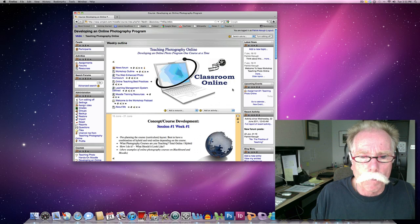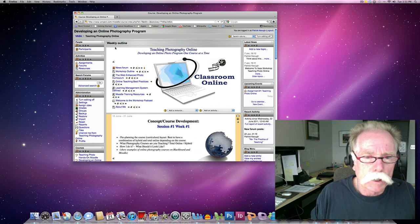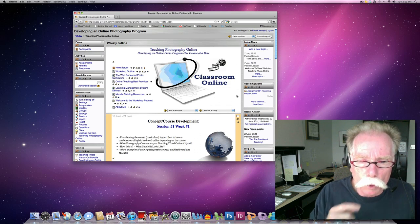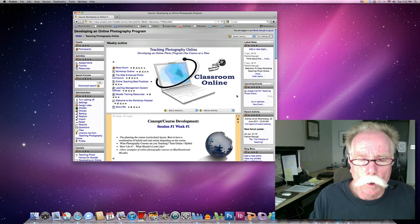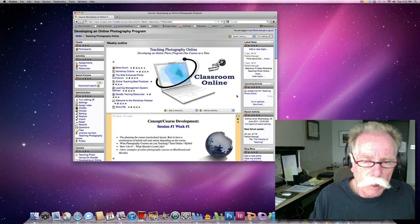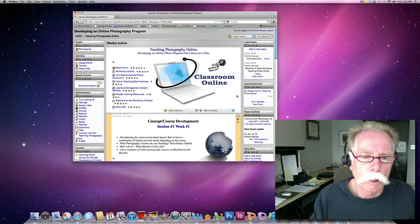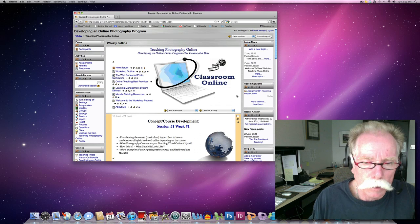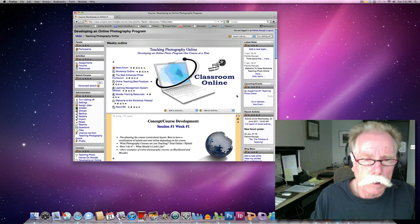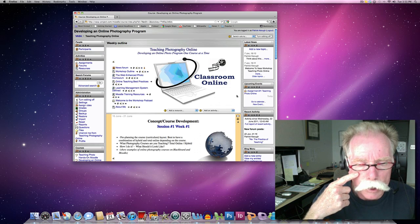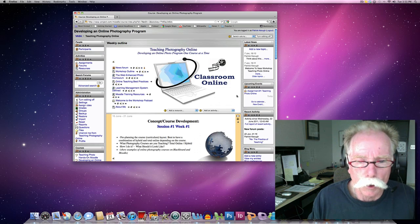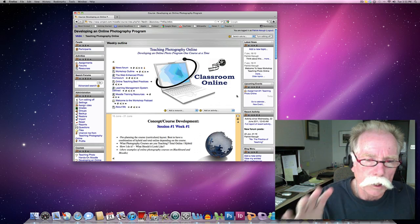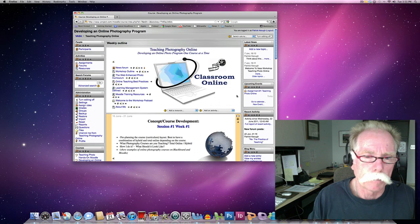As I mentioned in our first session, the very top module in Moodle is the informational module. That's where you always keep content, syllabi, grading policies, websites that relate to the textbook, information about you, the instructor. You leave that up all the time. They always have access to that.